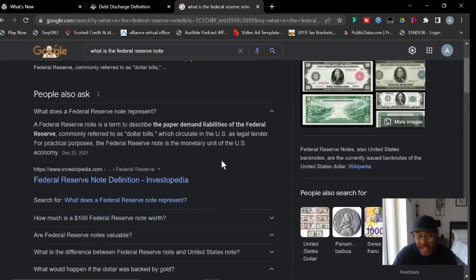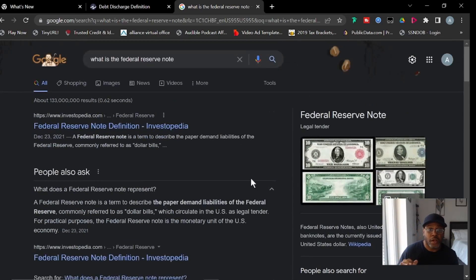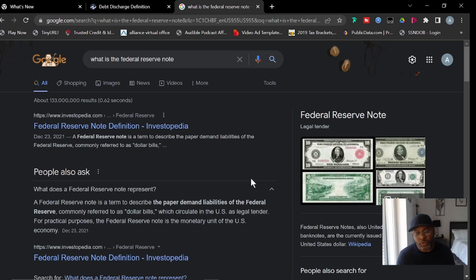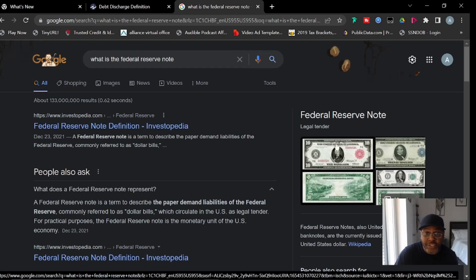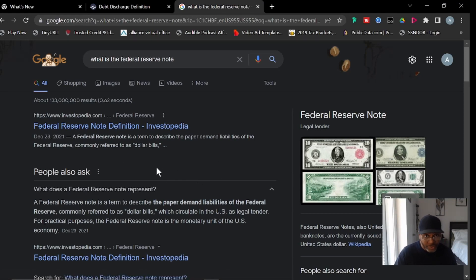To summarize: we are already in bankruptcy because they took the gold and silver out. This has something to do with the private side, not just the public side. Because we are in bankruptcy, there is no real money, so you use FRNs to discharge the debt. Their negotiable instrument — the FRN — is what you use. If you have enough of these, you can discharge the debt and get the title. If not, that's why you put a down payment to reduce what's owed.